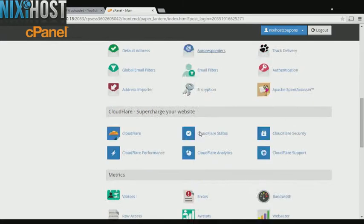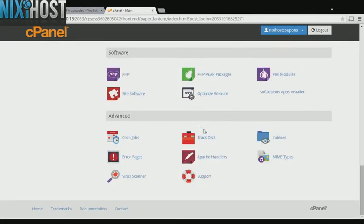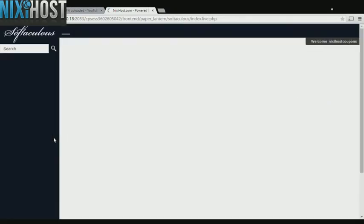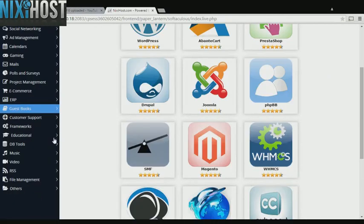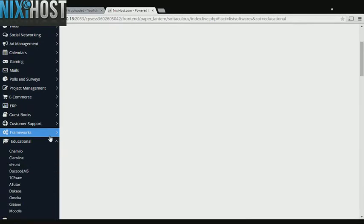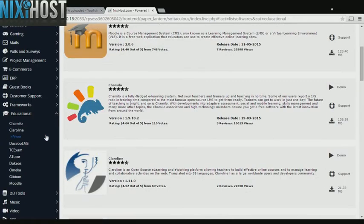Scroll down to the software section and select Softaculous Apps Installer. Click the Educational heading on the left-hand side of the page. You'll find Camilo in the list below.